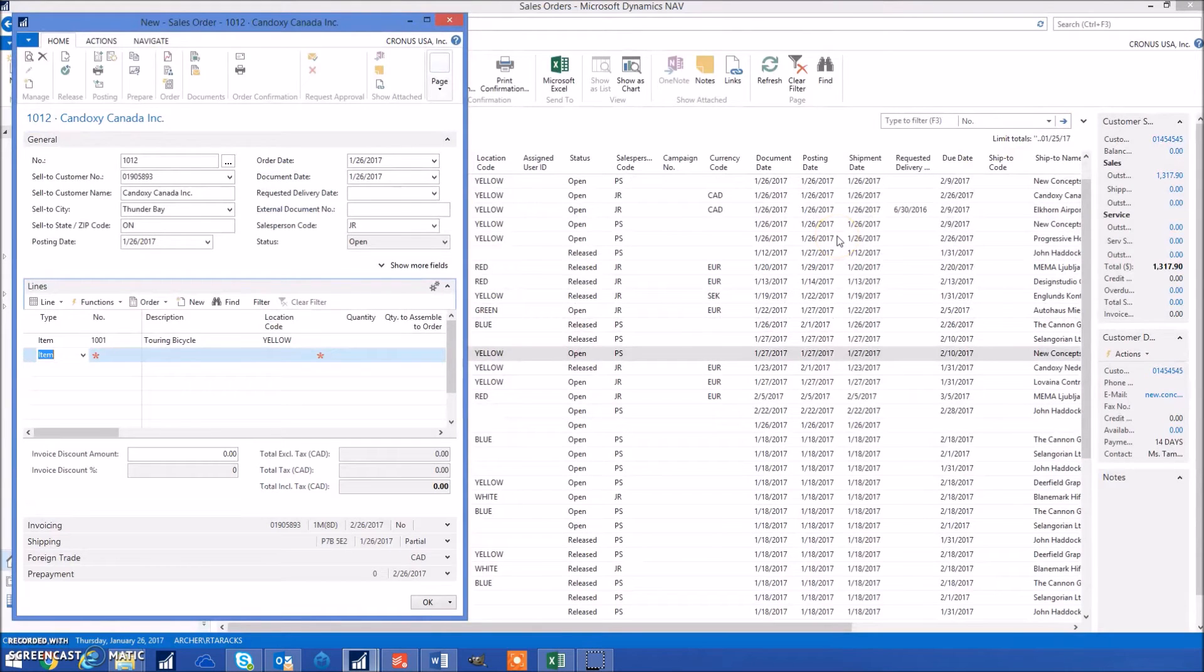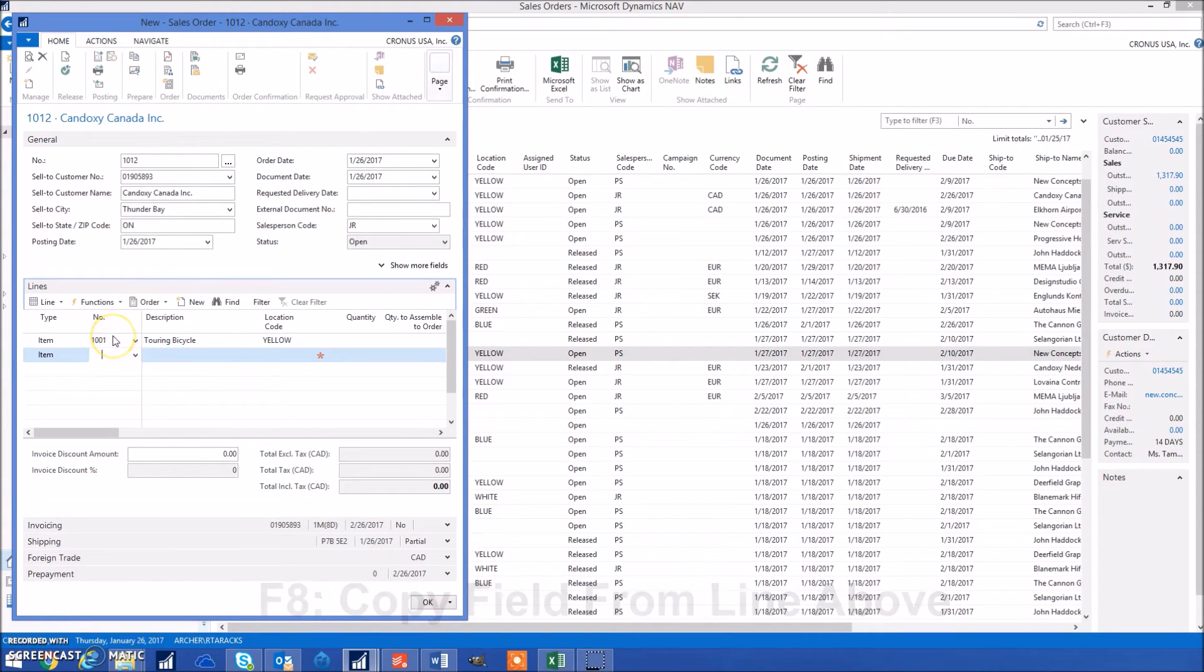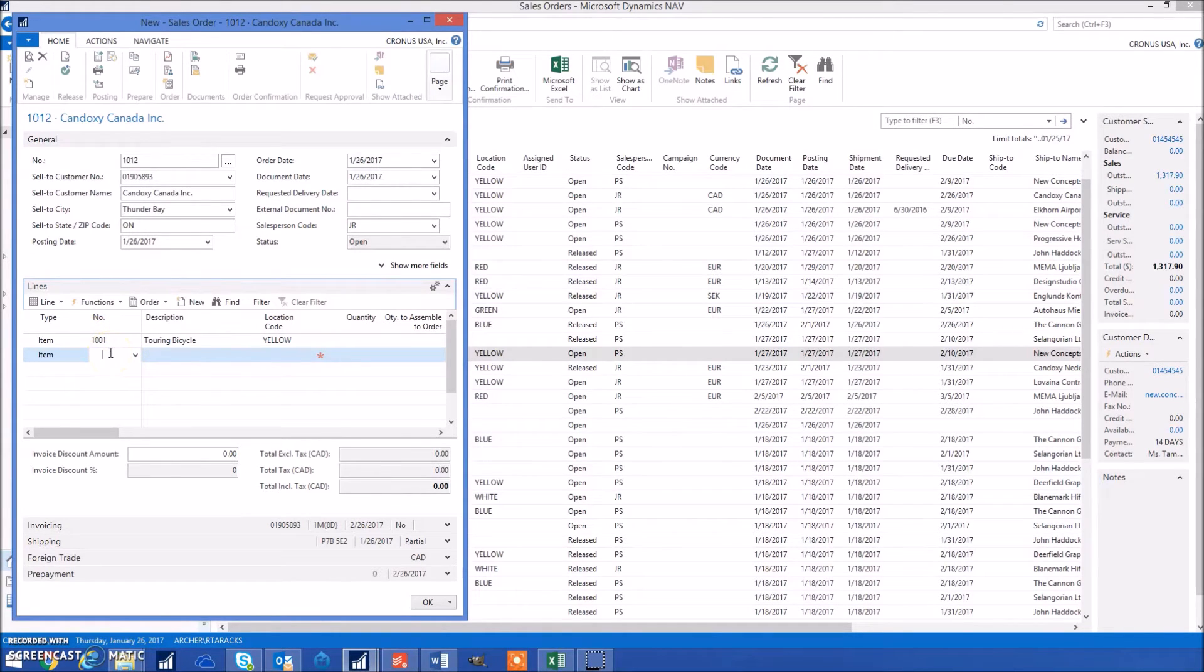Another good keyboard shortcut to know is F8, which copies the current field from the line above. For example, if I wanted to copy over this item number into my next line, I'd press F8 and it'll copy it over.